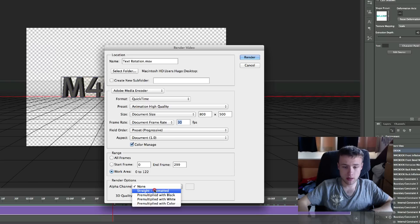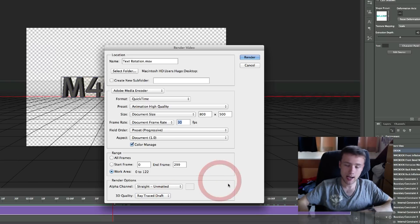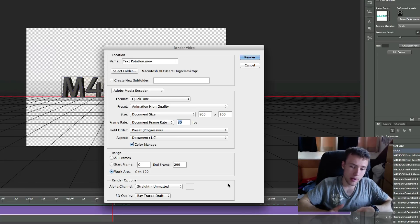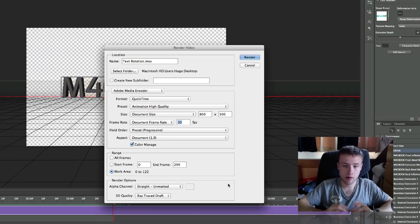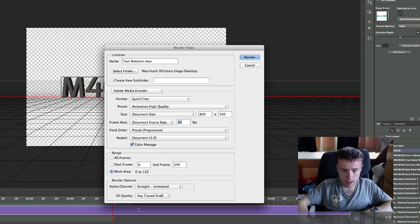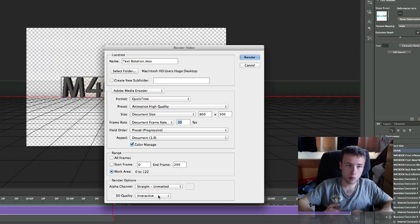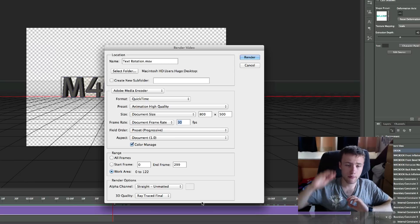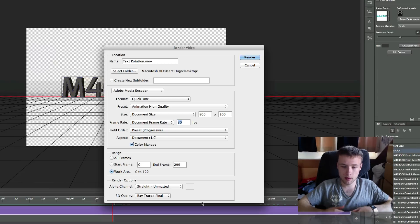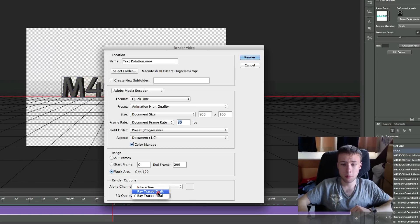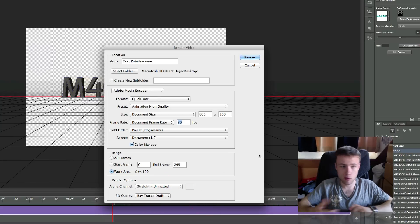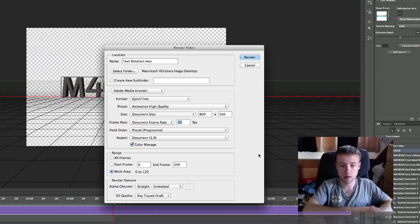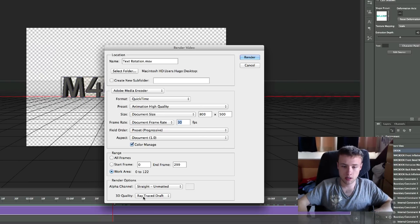For the alpha channel setting, make sure you activate it — choose 'Straight Unmatted.' This will remove the background and give you a transparent background on your movie. For 3D quality: Interactive is the lowest and will have jagged edges. Ray Traced Draft is faster — about four times faster than Ray Traced Final in my experience. Ray Traced Final gives the best quality with smooth edges but takes the longest. For this tutorial I'm going with Ray Traced Draft, then click Render.